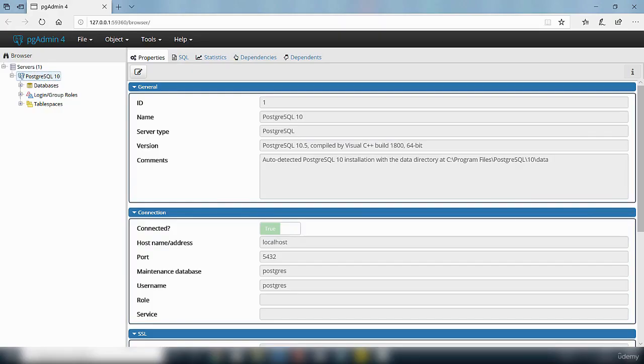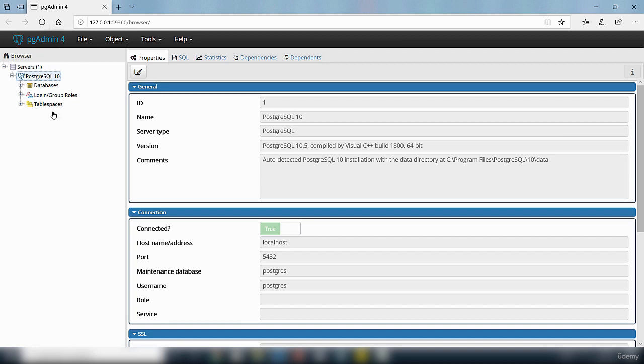So I have opened up my PostgreSQL server database inside the pgAdmin4, which is a tool that enables you to interact with PostgreSQL.